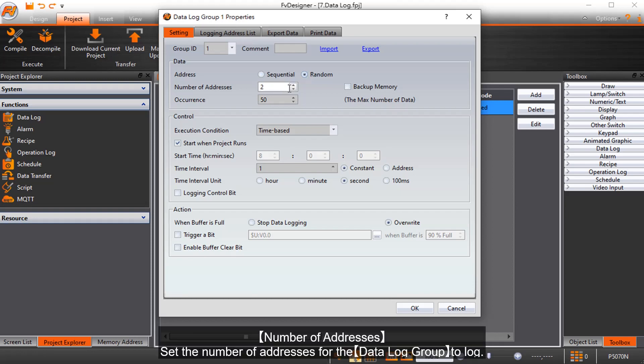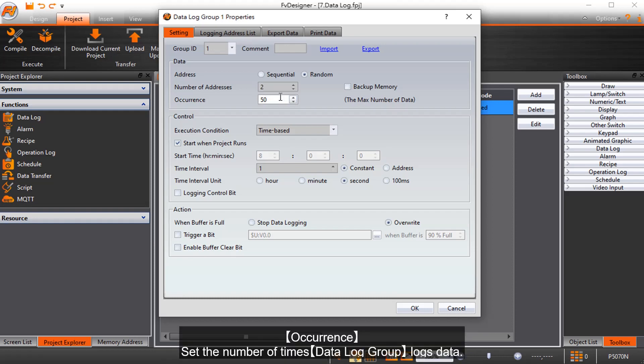Number of addresses sets the number of addresses for the data log group to log. Occurrence sets the number of times the data log group logs data.